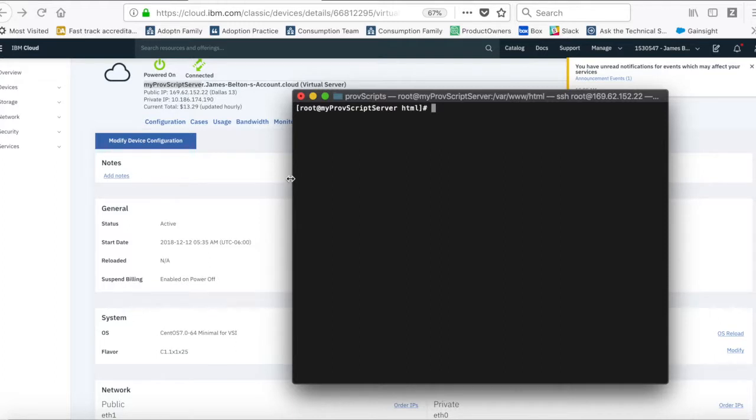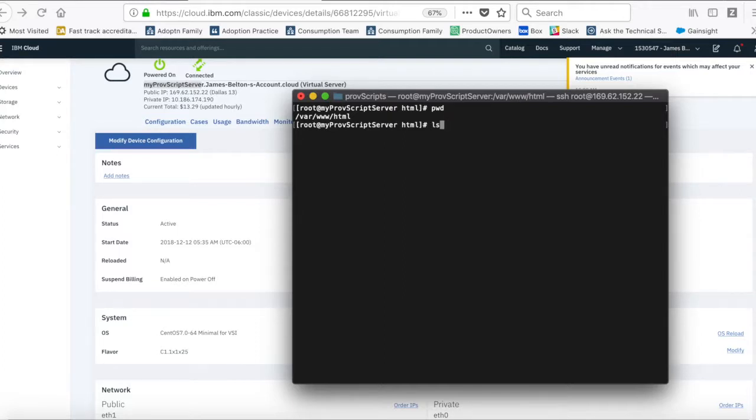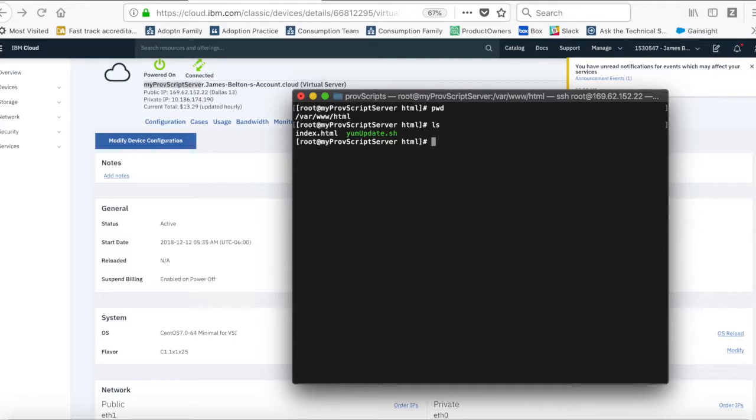So, as I say, all I've done is created a web server. So, when I've created that web server, I've ended up with a directory structure, which is var www.html. And then within there, you can see that I've now got two files.